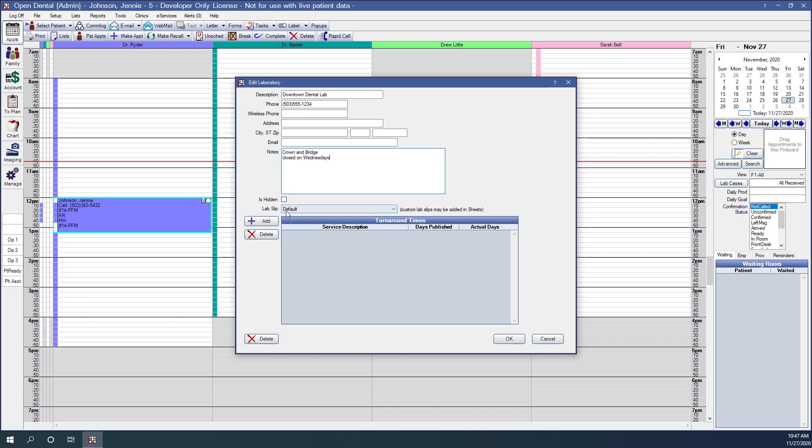Right below that we have lab slips. Open Dental has a lab slip already created for you to use, and this will be attached to all laboratories by default — we call it the default lab slip. Offices can set up custom lab slips using sheets. The webinar on customizing sheets is linked below.